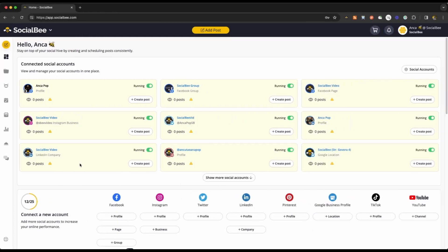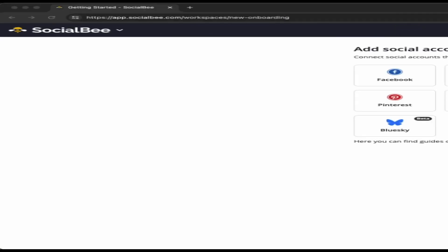So, one Facebook page and one Facebook profile are considered two social profiles in your SocialBee account.